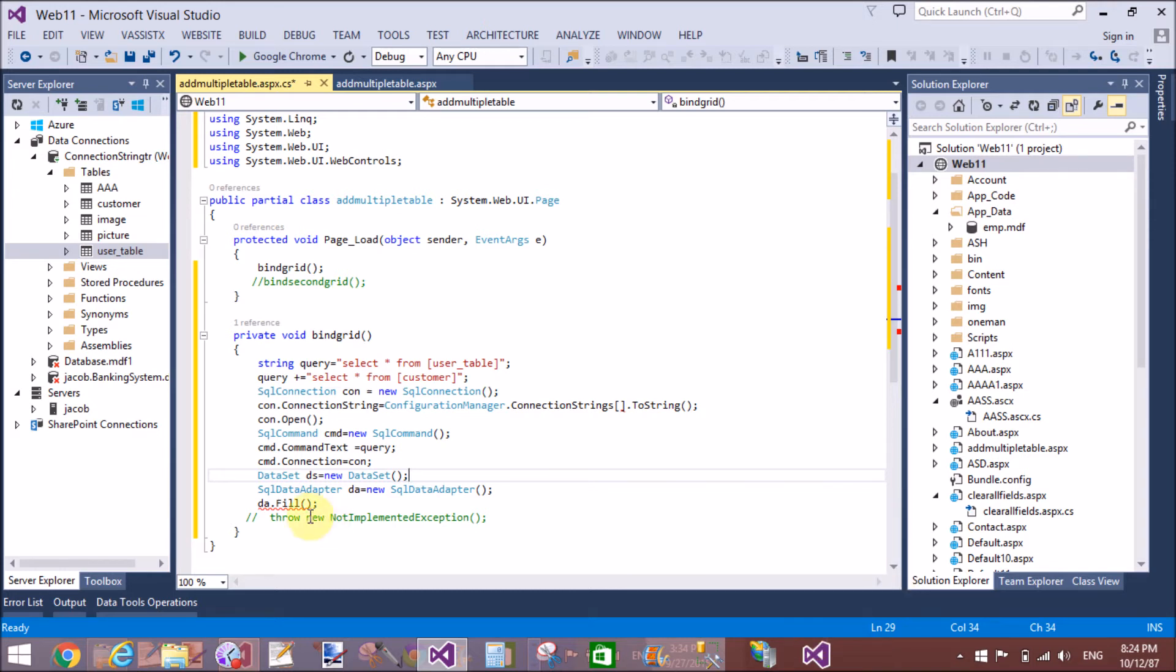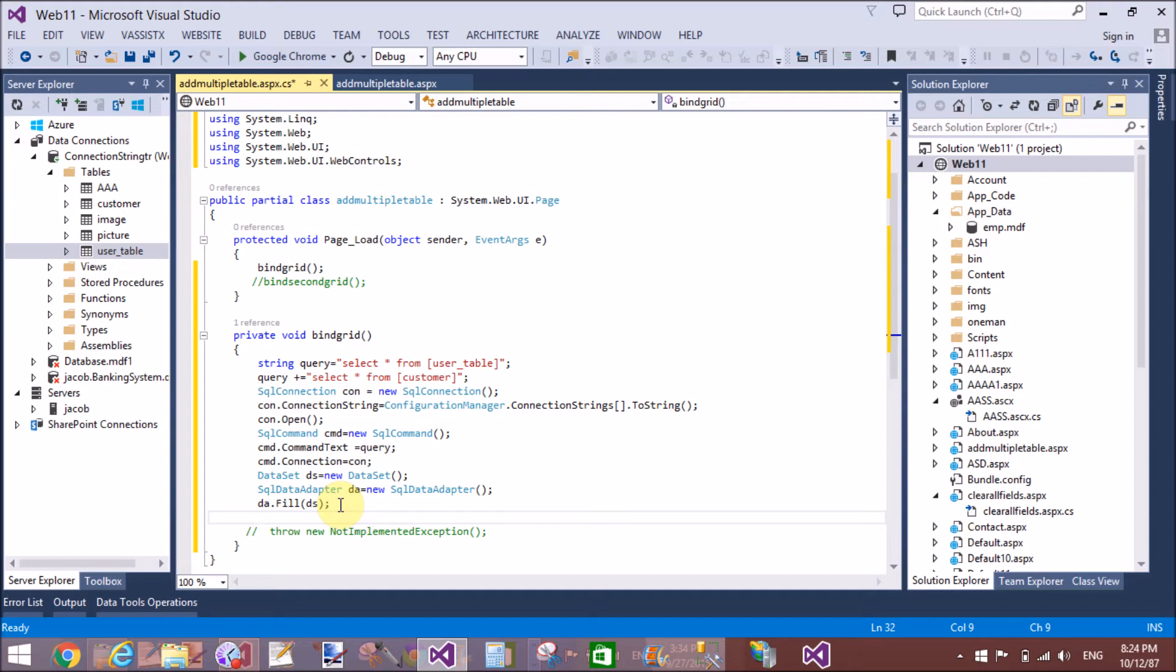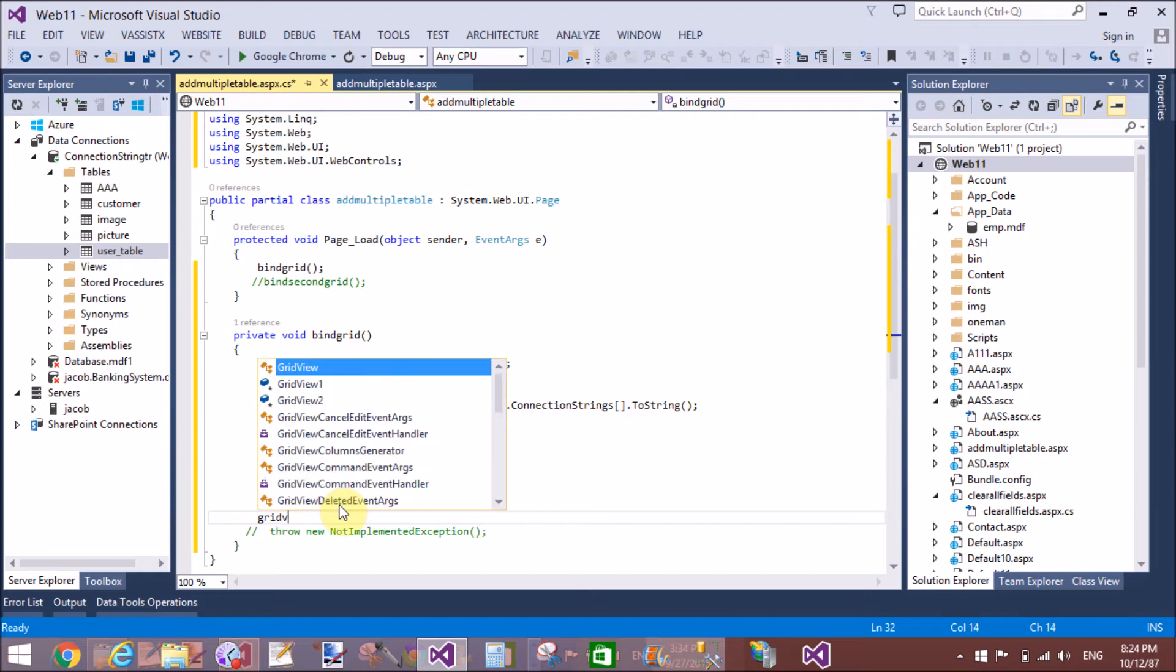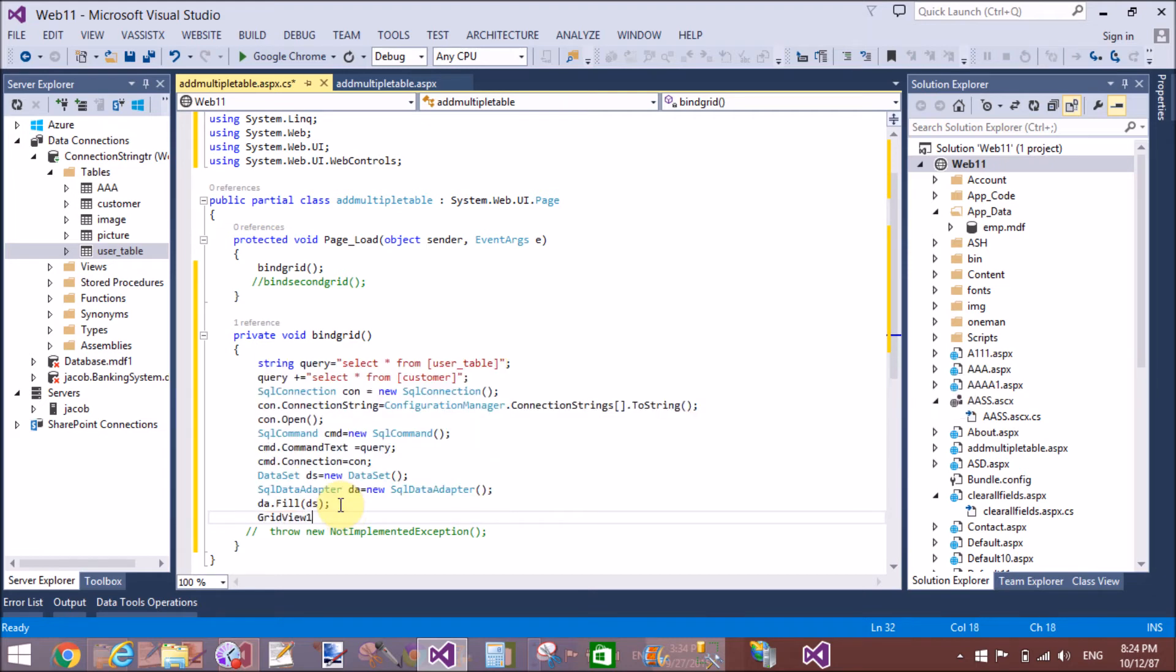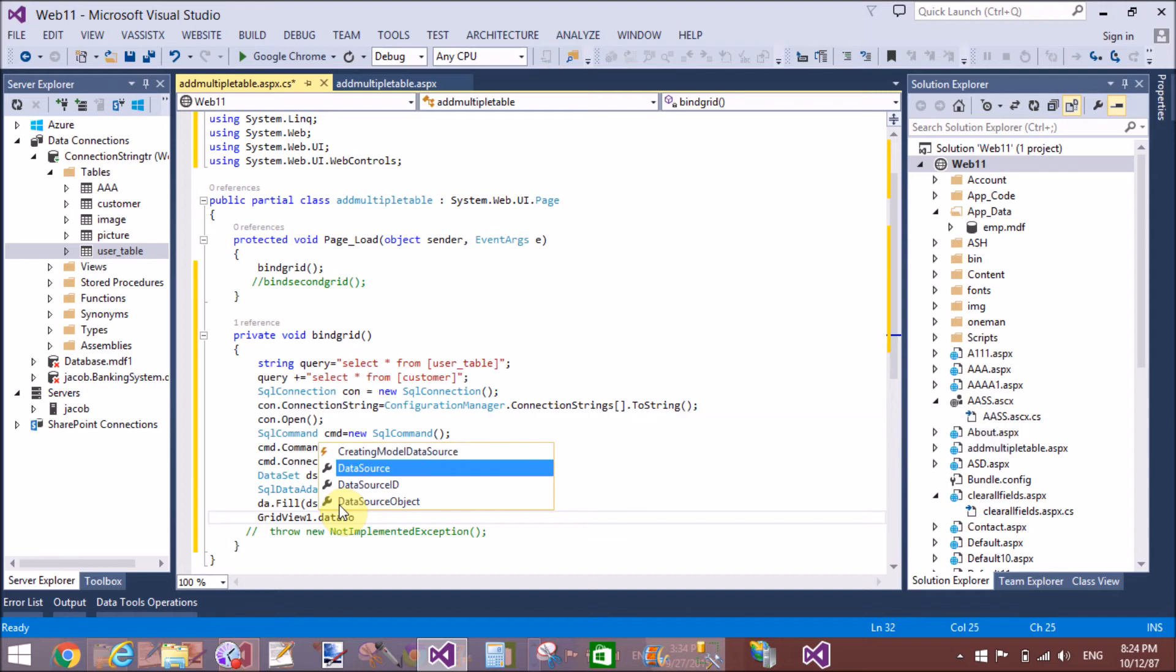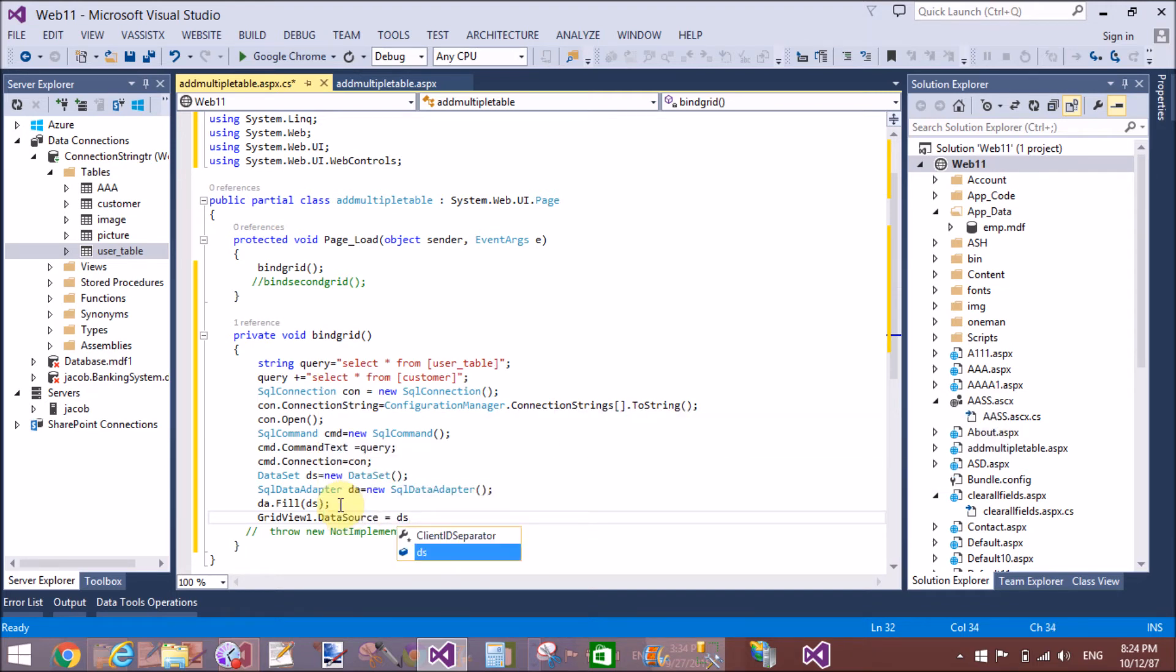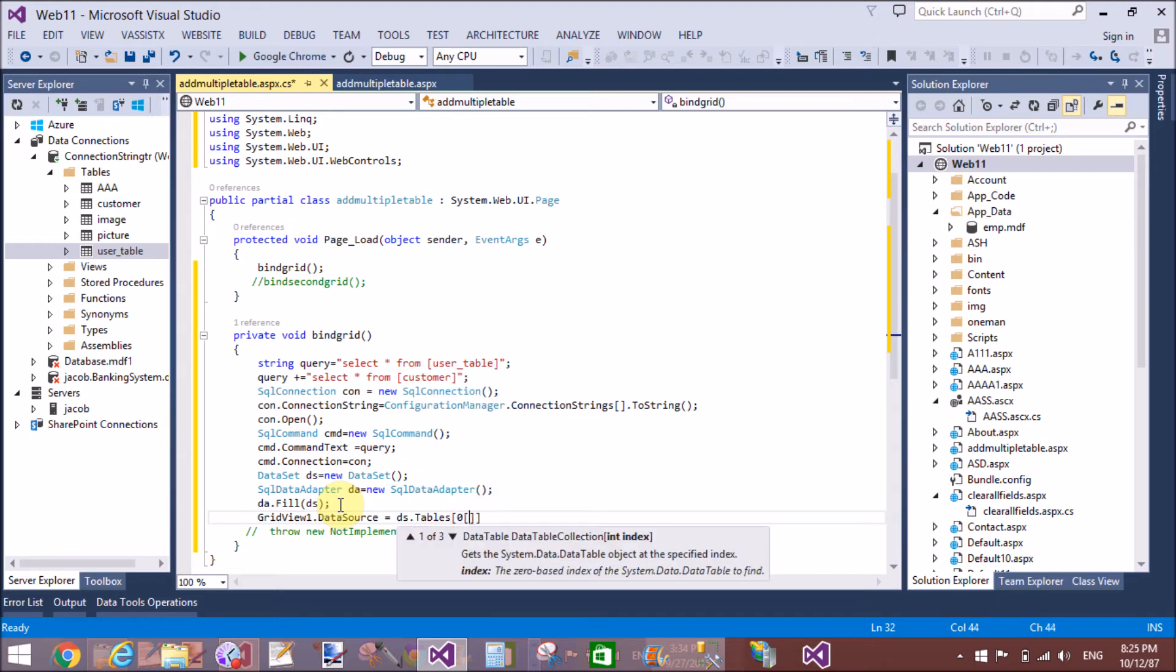Apply ds. Bind the first grid view with the first table. GridView.DataSource equals ds.Tables with index number of the table that is zero.